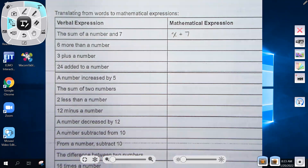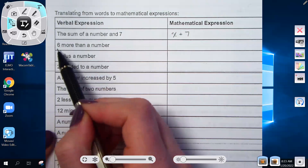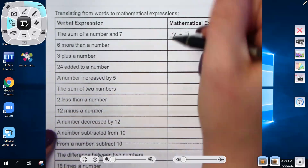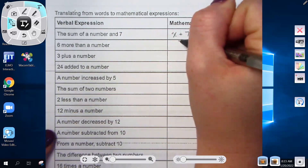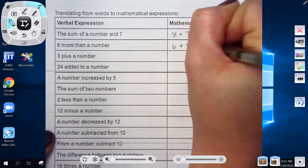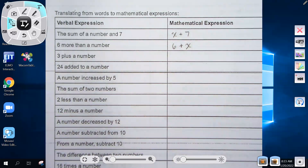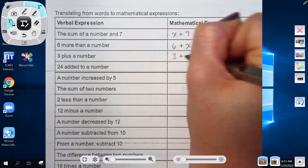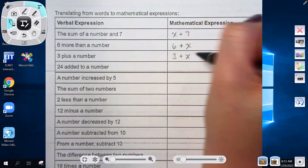We've translated these words into a mathematical expression. 'Six more than a number' would be six plus x — you could also write it as x plus six. It doesn't matter with addition which order it's in.